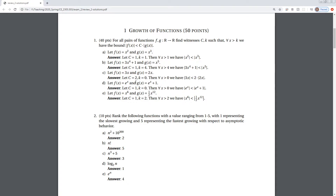For problem 1.c, f(x) is 3x and g(x) is 2x. Because the degree is the same, we do have to use c to boost g(x) to a superior value. It's sufficient to choose c equals 2 and k equals 0, so that for all x greater than 0, 3 times x is less than 2 times 2x.